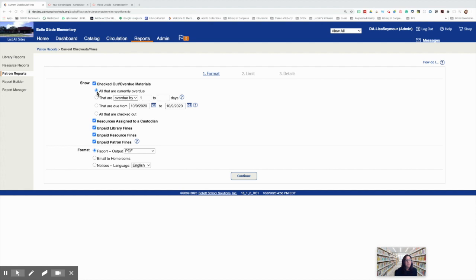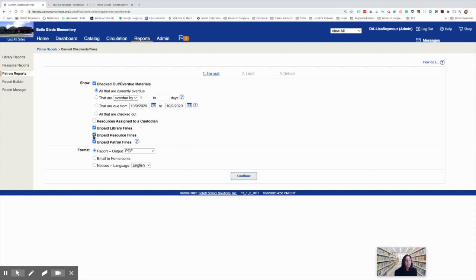Now for this report, we're only looking to run overdues for print materials owed to the library. So we're going to attempt to filter out Chromebooks and textbooks. First thing we need to do is uncheck resources assigned to a custodian. This will eliminate the Chromebooks and textbooks that are assigned to our students in Resource Manager. And likewise, we are going to uncheck unpaid resource fines. These are fines associated with textbooks and Chromebooks. And then we're going to select notices and continue.